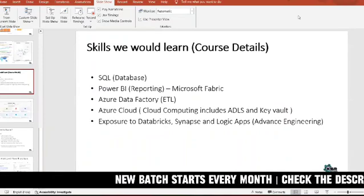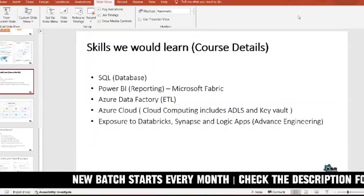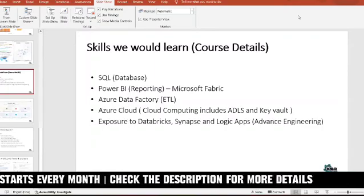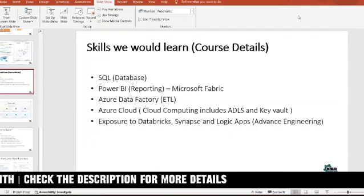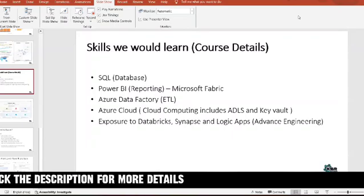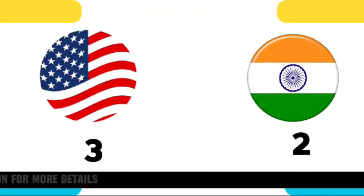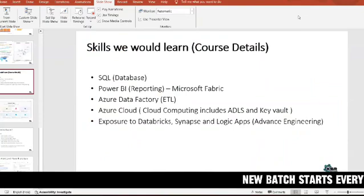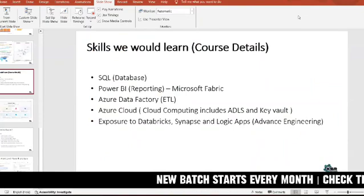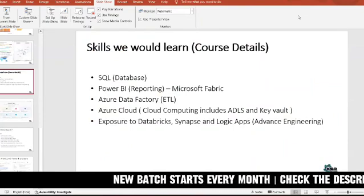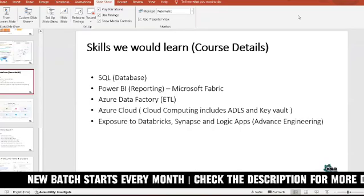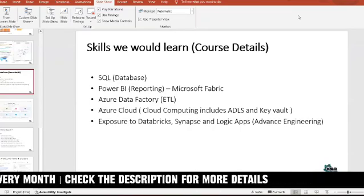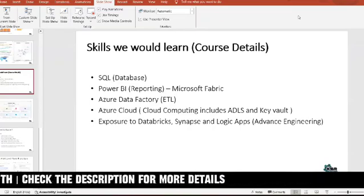Let me answer it in a simple way. The last session I completed was in the month of May. In that course there were five individuals — three from the US and two from India — who were already working as Power BI developers but they didn't have exposure to the cloud aspect. They were working as Power BI developers with only a limited stack.